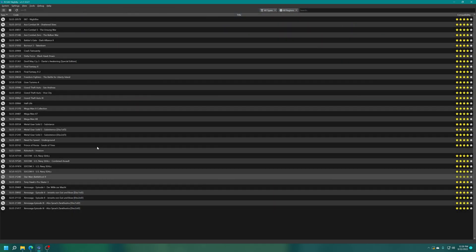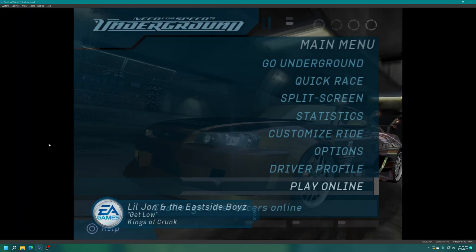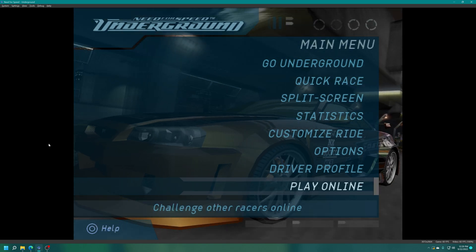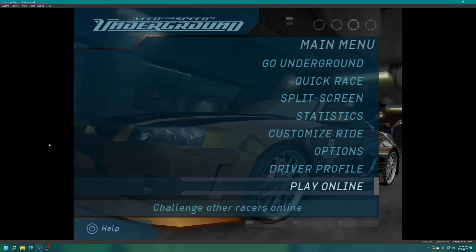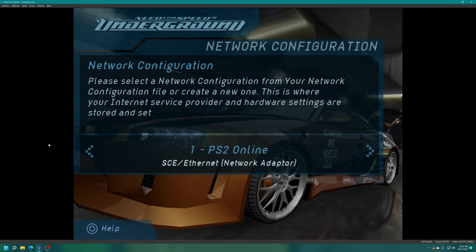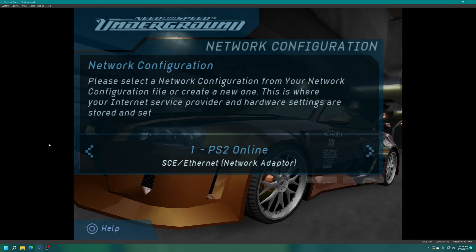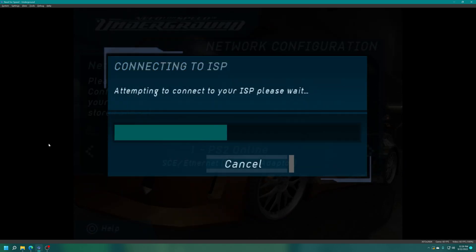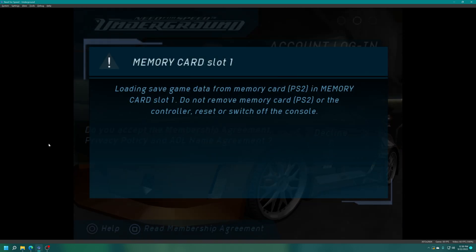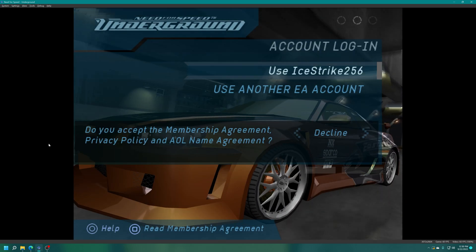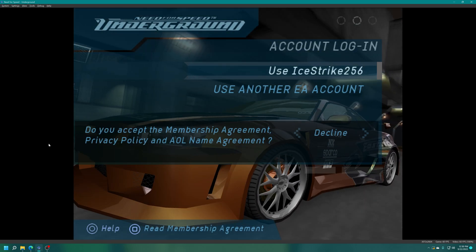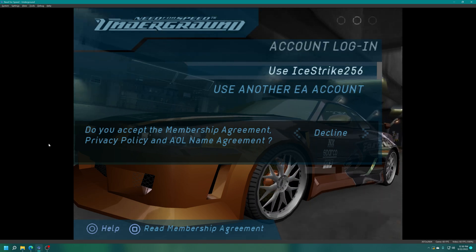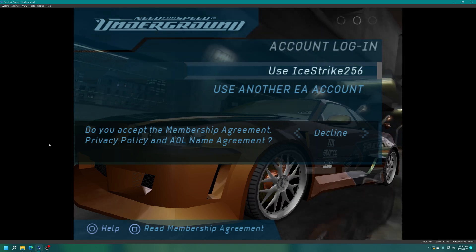A lot of PS2 online games use that built-in Sony network configuration tool for your internet settings. For example, if I were to load up Need for Speed Underground, I'm going to select the play online option here. It sees my ps2 online network configuration so I could just select that and it connects up to the private servers for Need for Speed Underground.